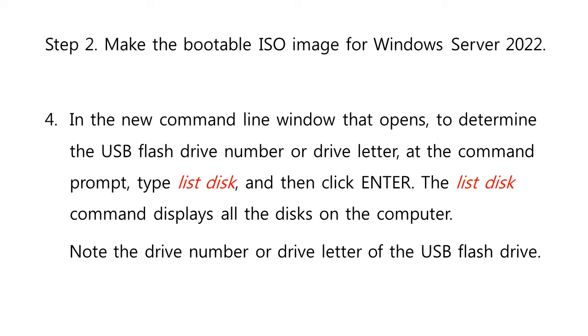In the new Command Line window that opens, to determine the USB flash drive number or drive letter, at the command prompt, type list disk, and then click Enter. The list disk command displays all the disks on the computer. Note the drive number or drive letter of the USB flash drive.